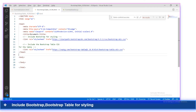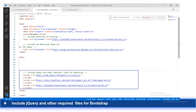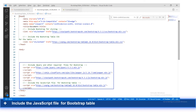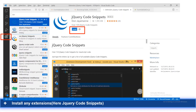The next step will be to include Bootstrap CSS-related files — bootstrap.min.css and bootstrap-table.min.css. These two CSS files should be included under the head section. After that, we should include jQuery and Bootstrap-related JavaScript files under the body section at the end of the body tag: jquery.min.js, popper.min.js, bootstrap.min.js, and also bootstrap-table.min.js.